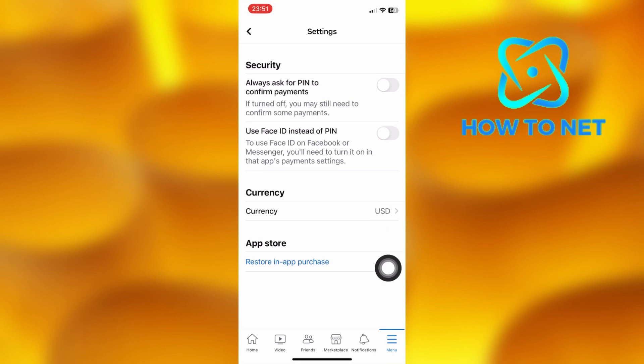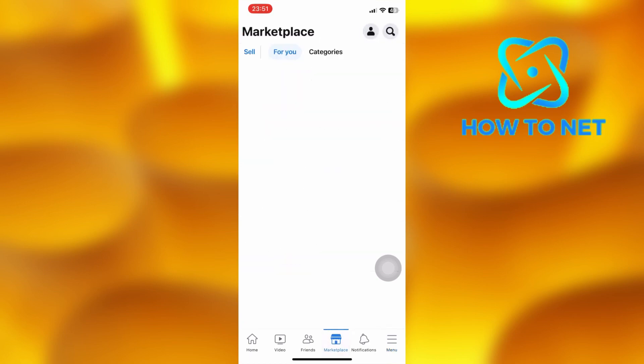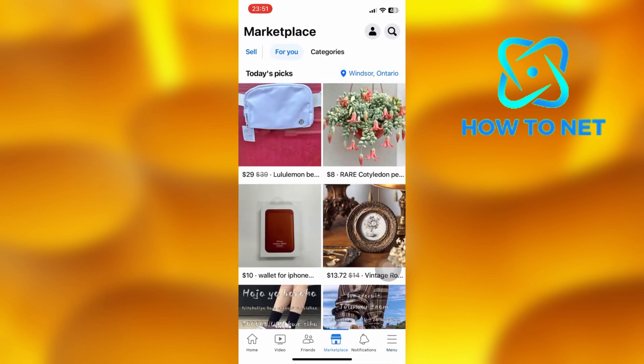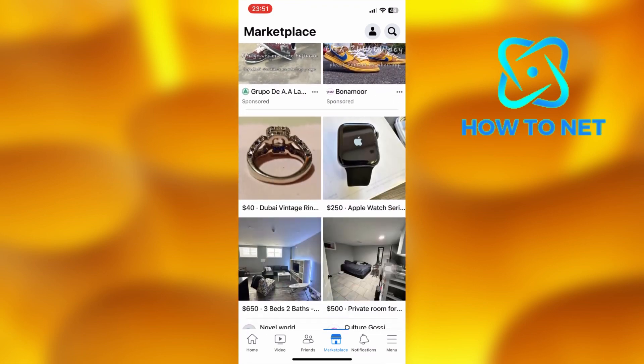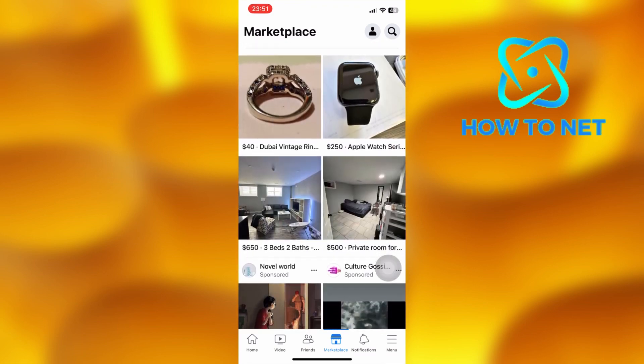You can only change your currency once every 72 hours. Changing your currency reflects on your Facebook Marketplace. If you choose United States dollars, they will automatically show in your Marketplace, and your customers will purchase your products in dollars if you list them there.